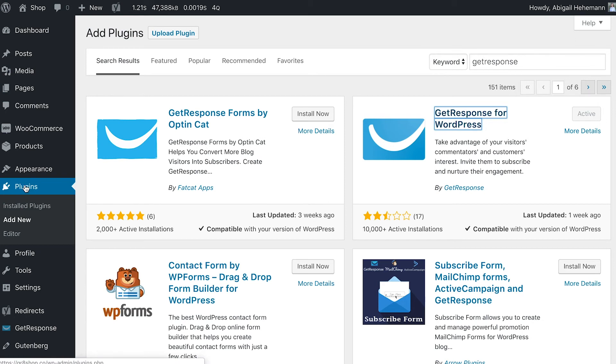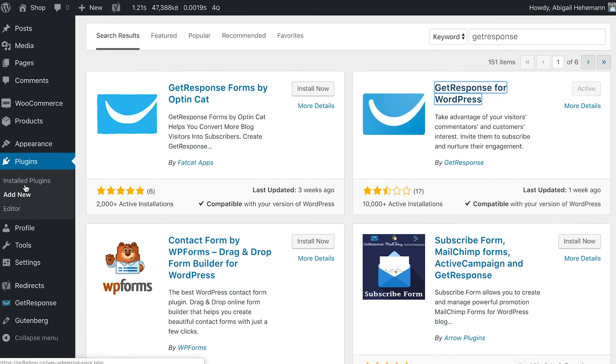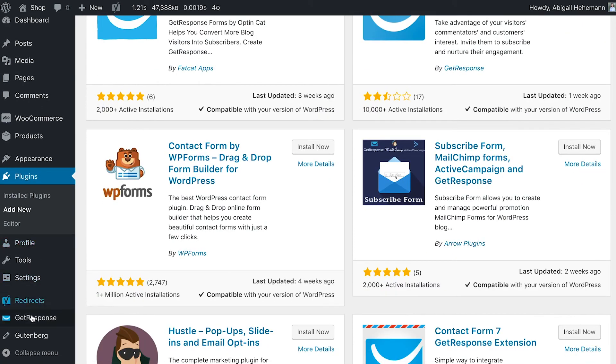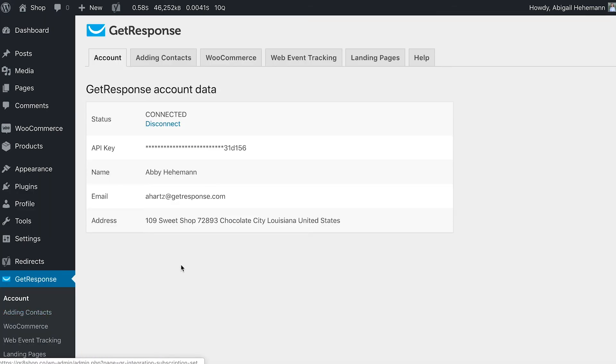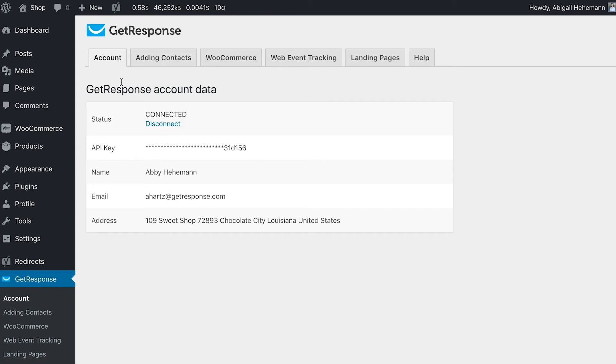You can see the plugin is now added. This is what it looks like once you've successfully added the plugin. Then what you need to do first is actually configure and connect the appropriate GetResponse account within this plugin.